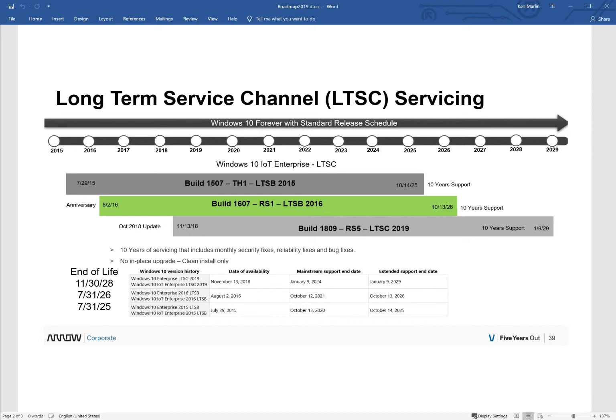And then the actual name of the product, as well as the very important dates of when it was released on the left and when the support—or when the support starts, I should say—on the left, and when the support ends on the right. And those dates are also listed with a screenshot of the actual Microsoft website down at the bottom.